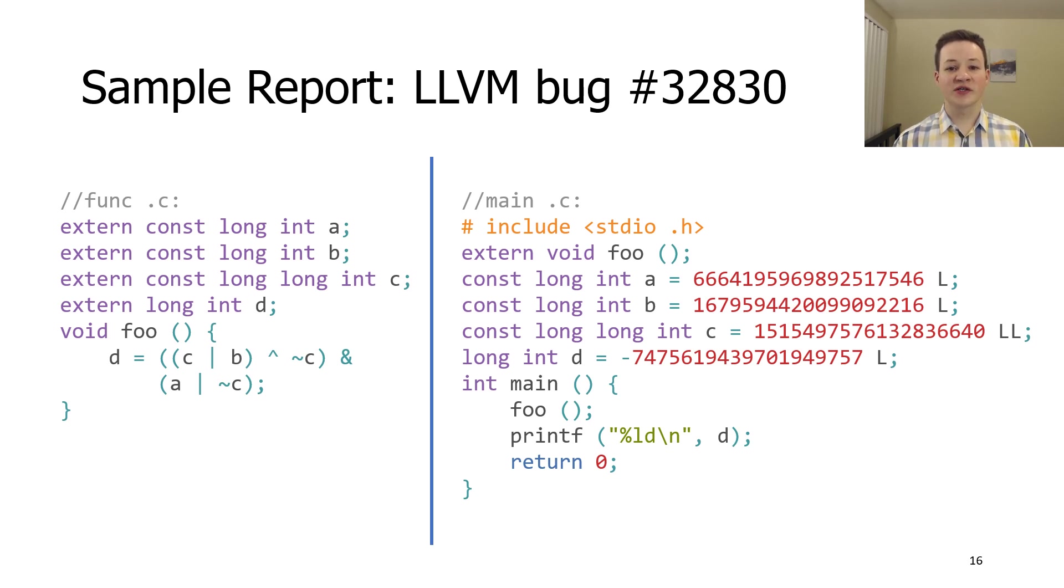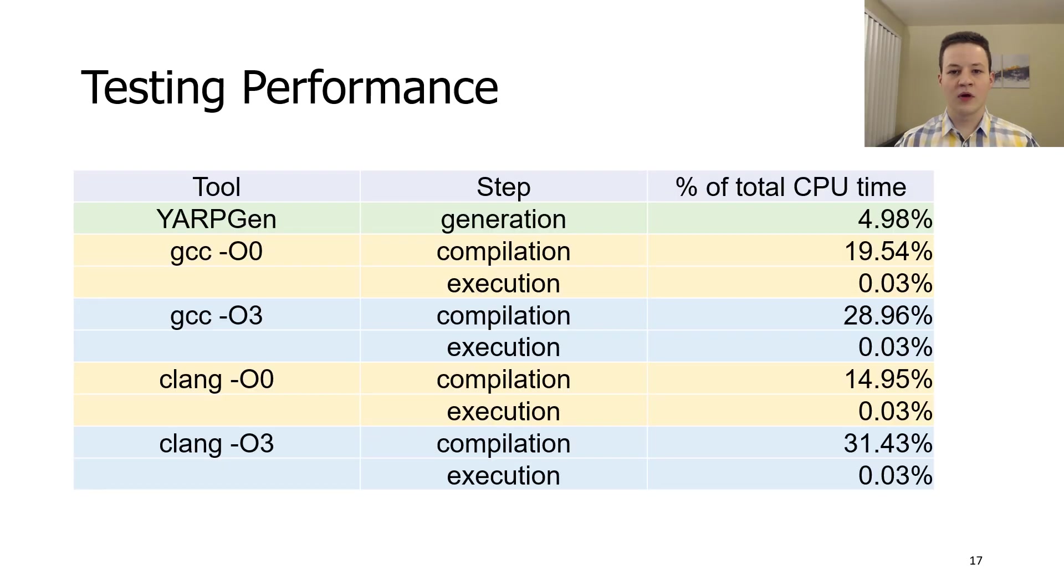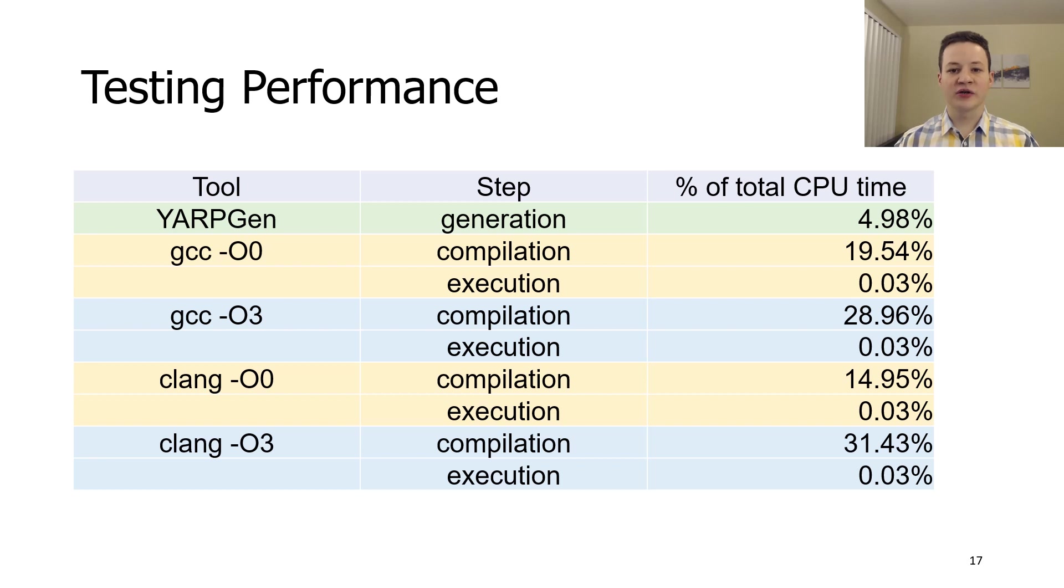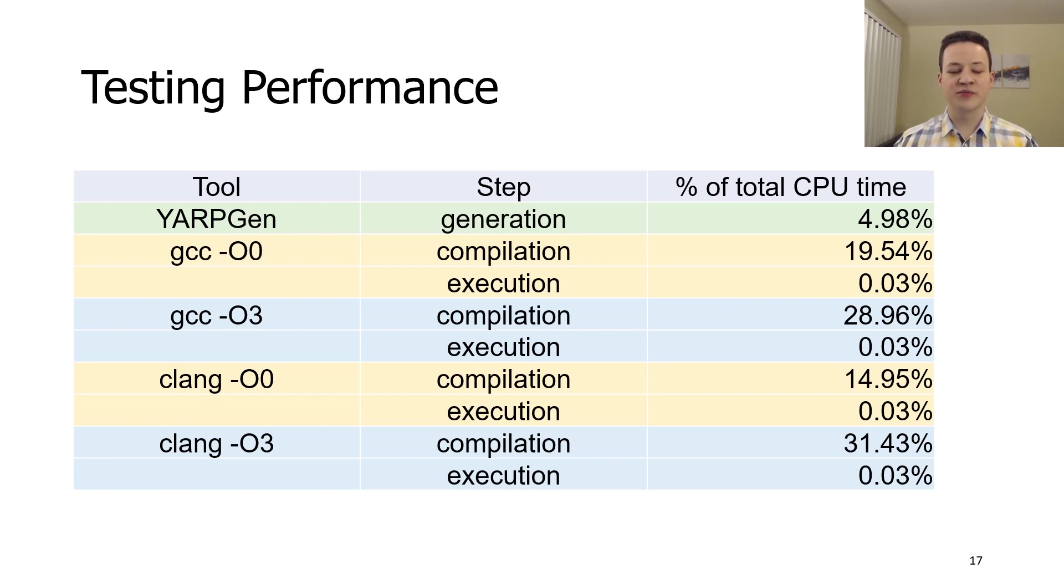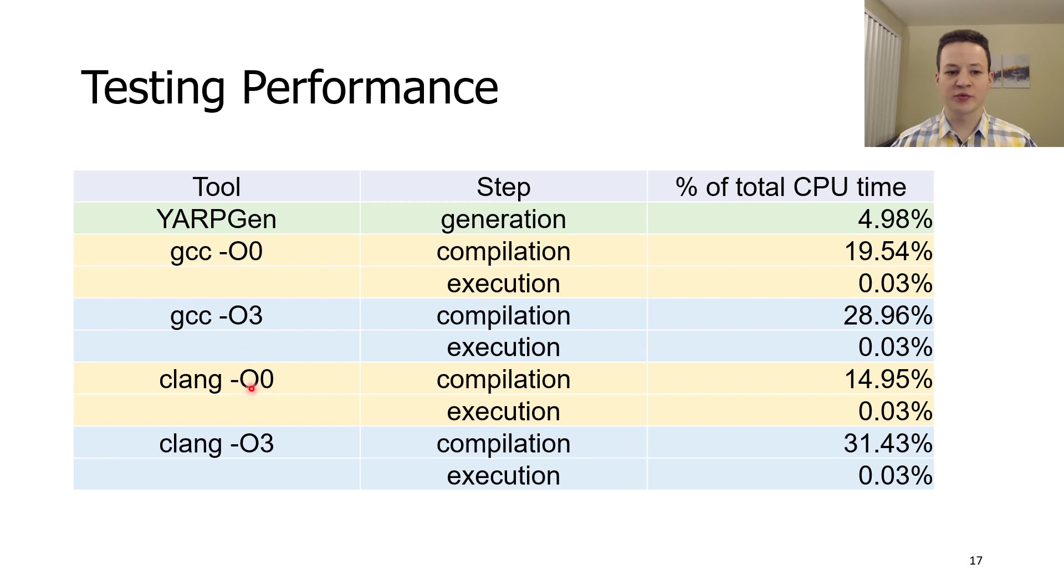Using the described testing system, we also decided to measure time distribution during the testing process. We wanted to check that YARPGen does not consume a lot of time and create a bottleneck. To do that, we measured time that each step of testing process takes. We performed 24 hours of testing with a small number of targets. We used GCC and Clang with -O0 and -O3 options.